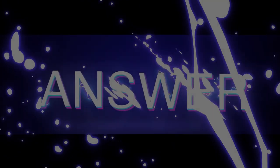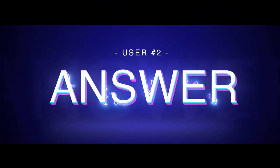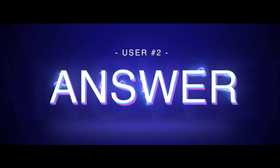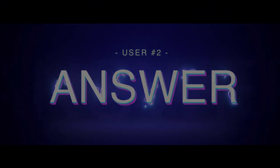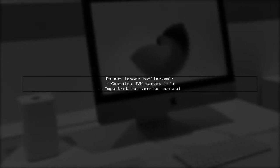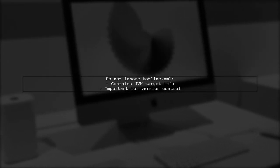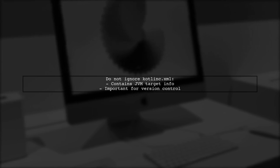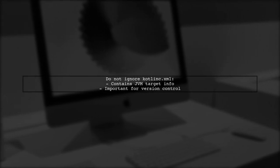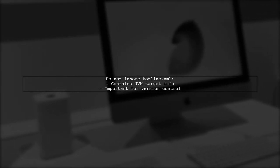Let's now look at another user-suggested answer. You should not add Kotlin.xml to your version control ignore file. This file contains important JVM target information and should be checked in.